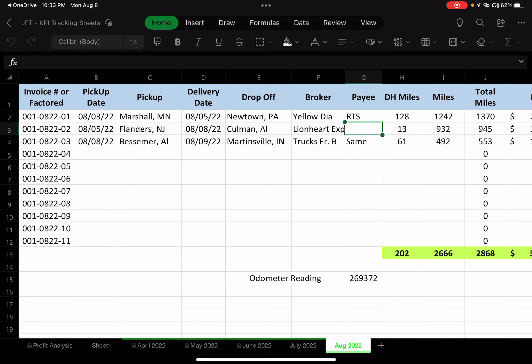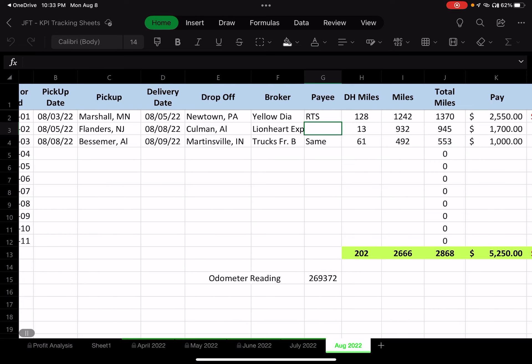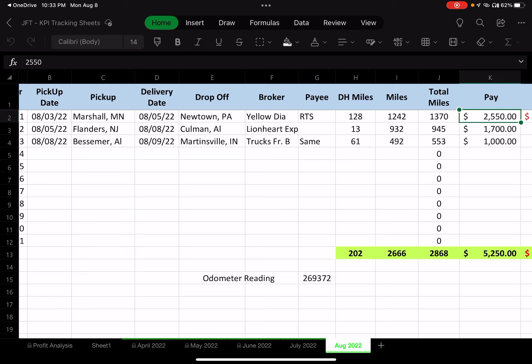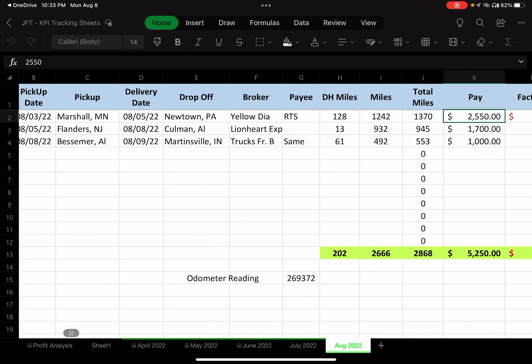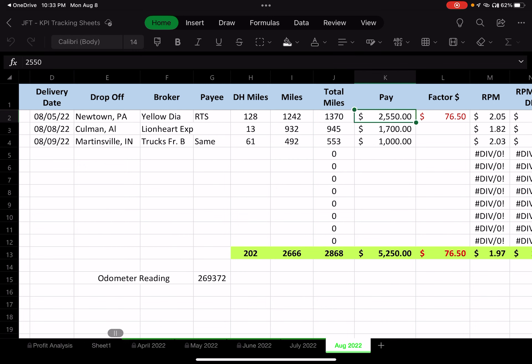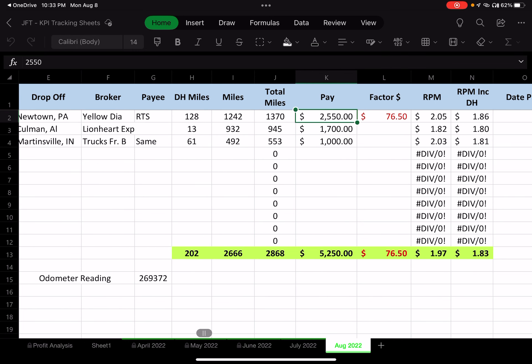Right now I have a question on one load — Yellow Diamond didn't pay the full $2,550; they only paid $2,500. We're in the process of looking that up. They paid through RTS, so I'm working with those people to make sure I get the additional $50.